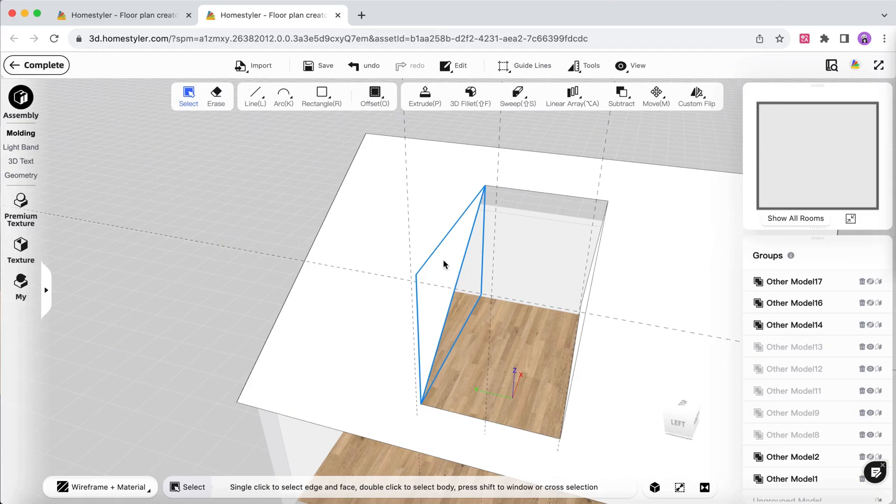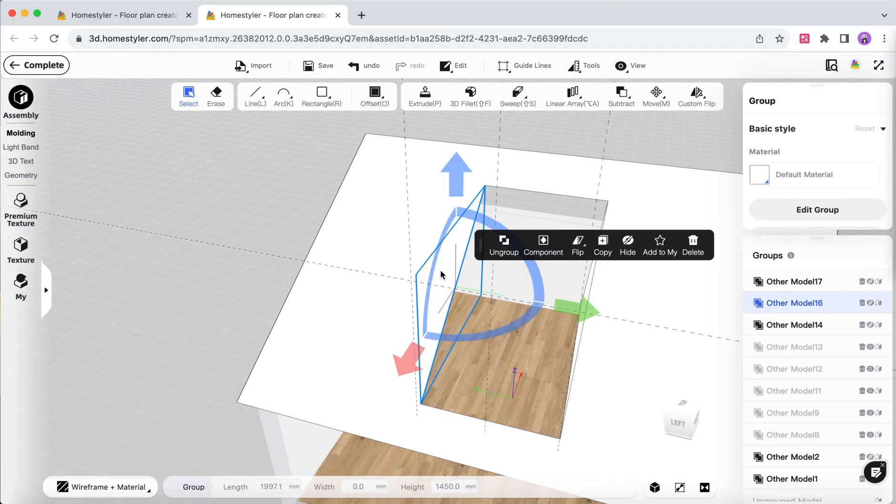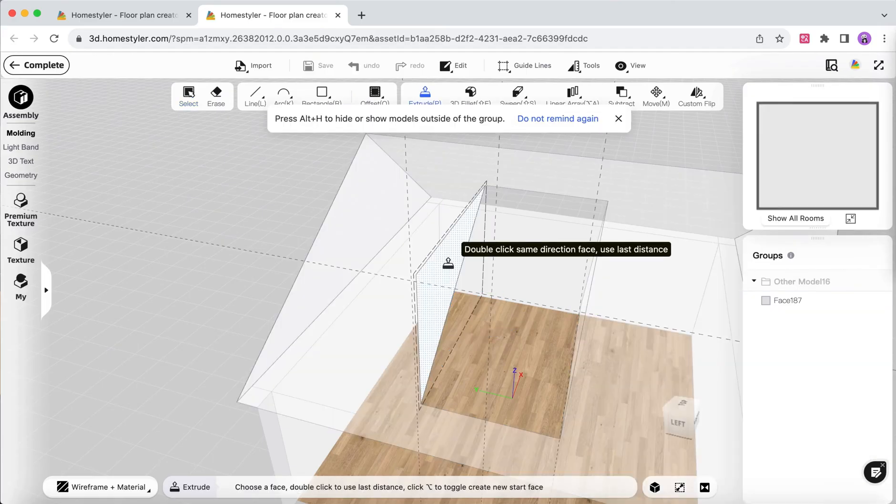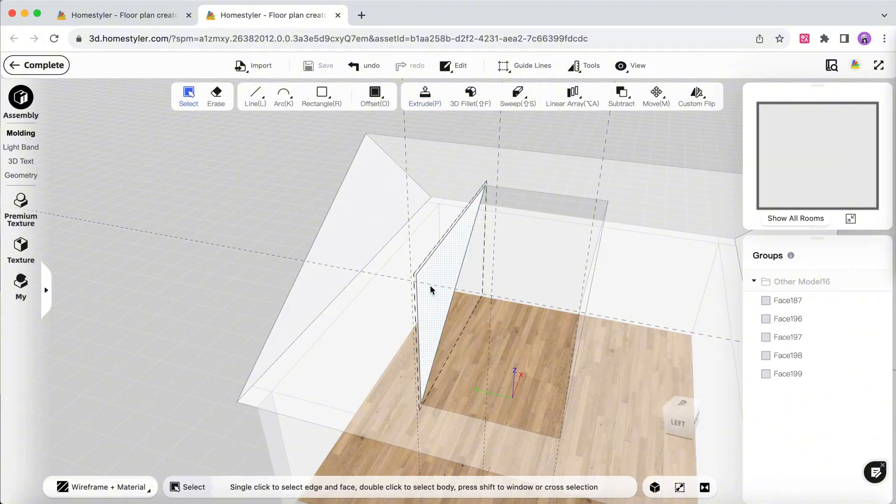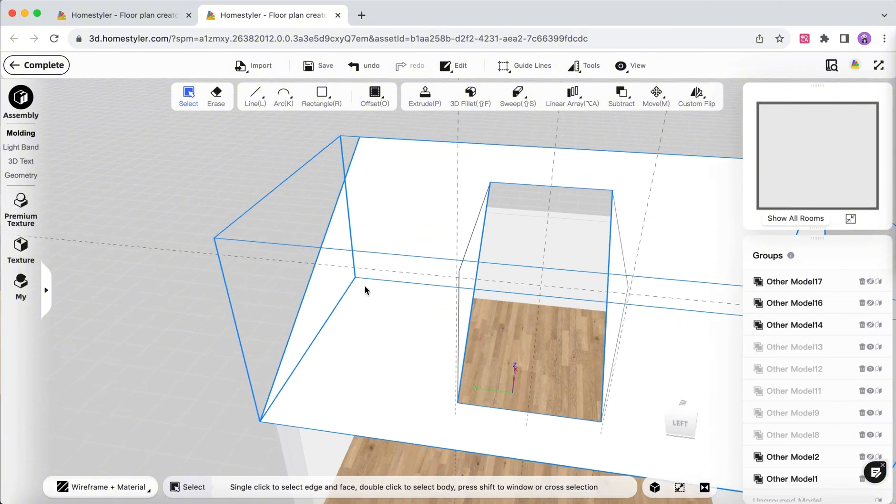Use Extrude to give thickness to the triangular surface of the dormer window and do the same for the other side.